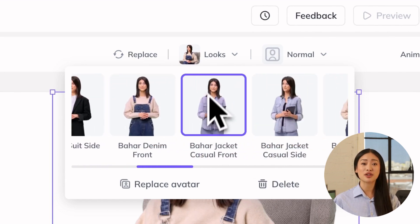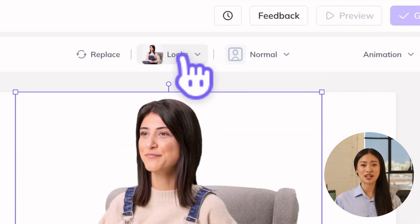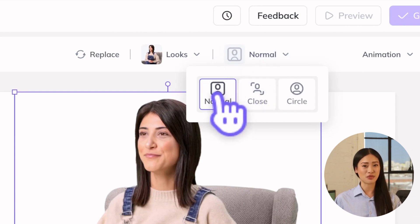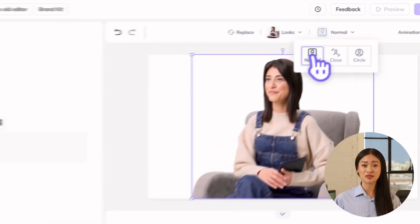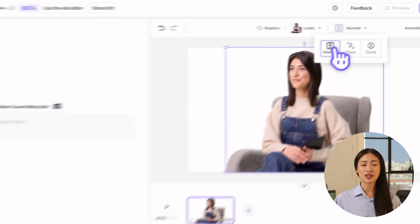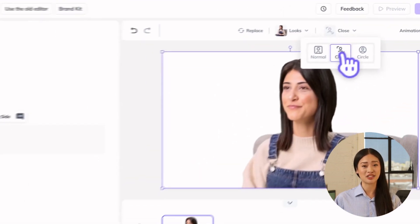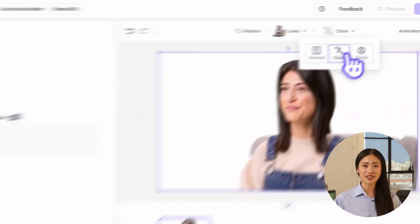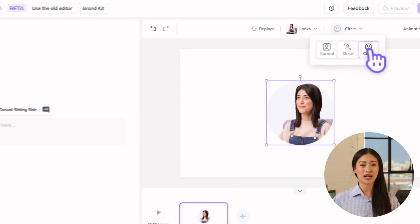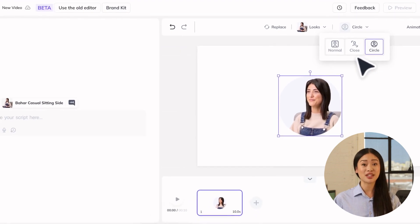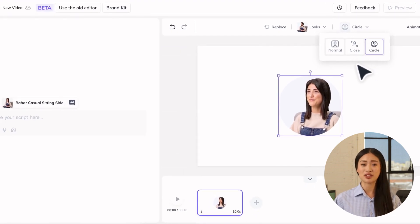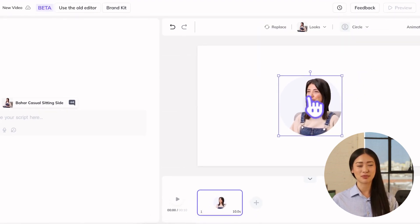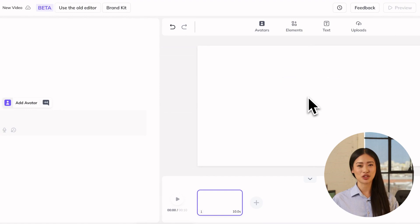There are three framing options available for public avatars. The normal default framing showing three quarters of the avatar's body, the close framing for the chest up, and circle framing to save space on your canvas for other visual elements. You can even remove the avatar altogether if you want viewers to simply focus on your visuals.